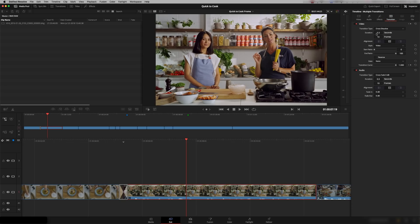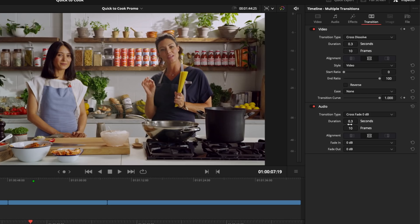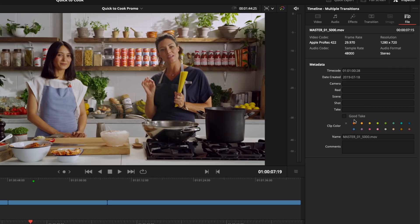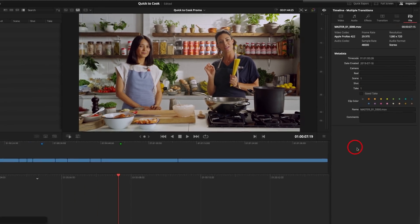Over here we've got the transitions tab, so here's a dissolve transition and we can make any changes we want to it. There's also an audio fade in here, so really cool handy tools that are just really easy to access. There's also a file tab which allows us to add editable metadata, so we can put metadata in here and it gets applied to the clip.